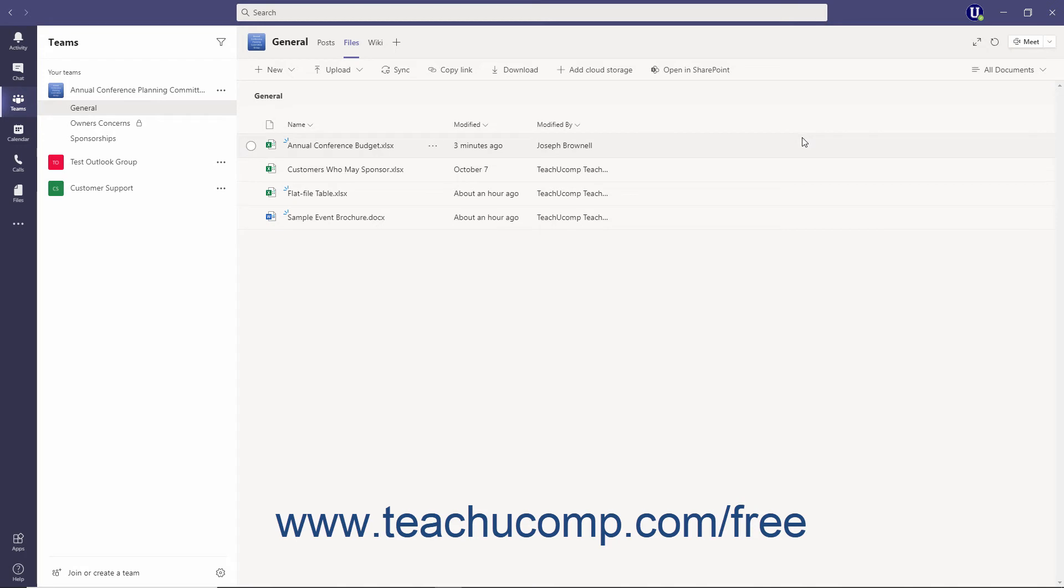Alternatively, users can also open the file for collaborative editing without the conversation pane using either the desktop app, if installed, or their web browser. To do this,